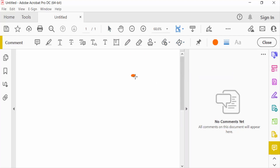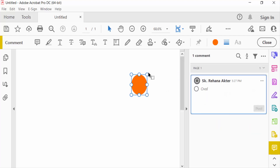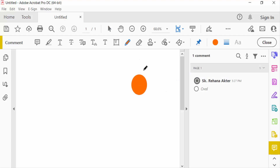I draw a sun here, so this is my oval. Then I need the pencil tool and I create this drawing.